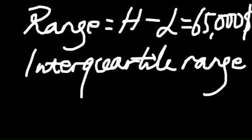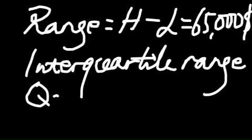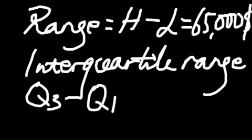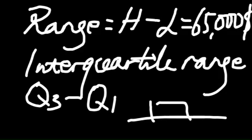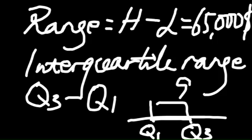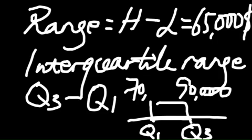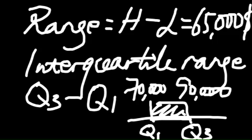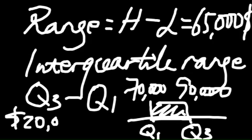And the interquartile range means the third quarter minus the first quarter. So, this is your first quarter. This is your third quarter. And it is about range 4. And you can find a third quarter is around $90,000. The first quarter is around $70,000. So, the interquartile range is $90,000 minus by $70,000. So, it is around $20,000.